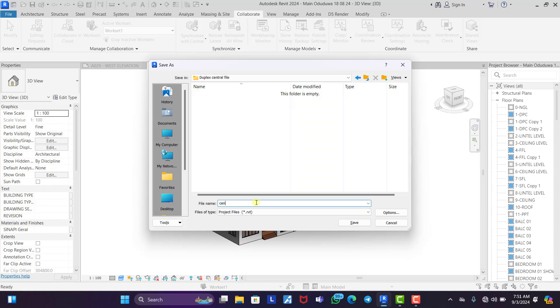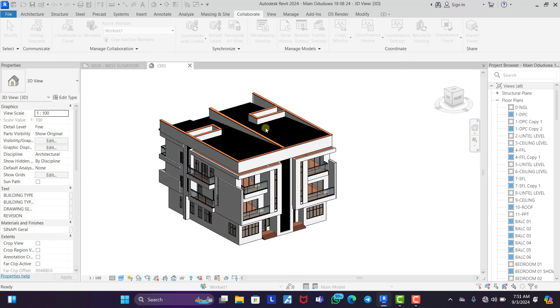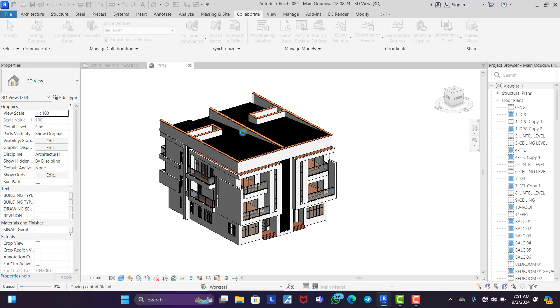Because this is the central file, so we save it right here. So we just wait for it to load and it will just set up for us. Then we need to create locals from the central file.